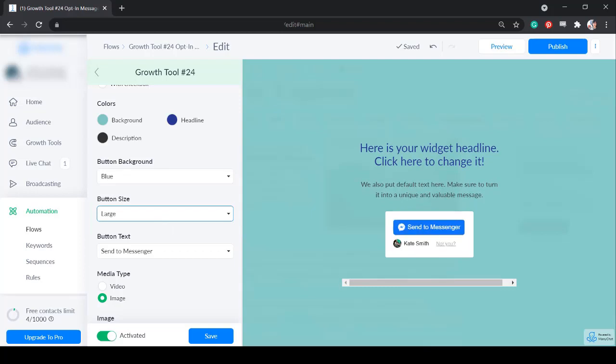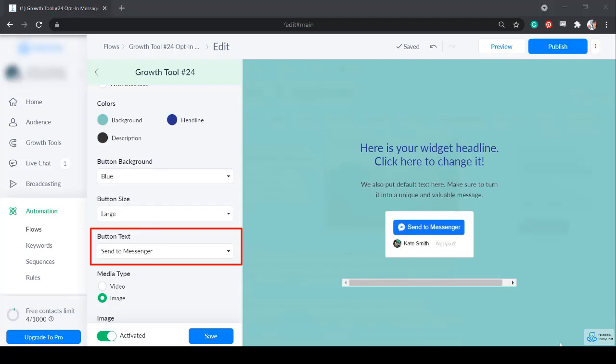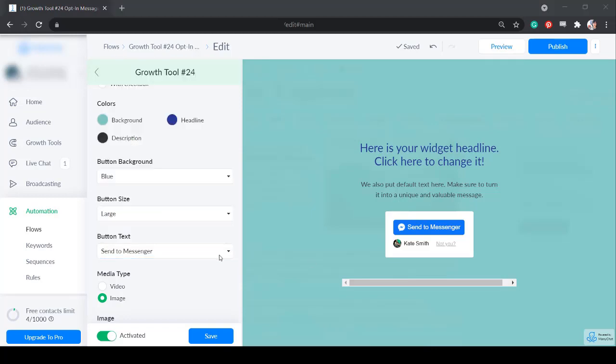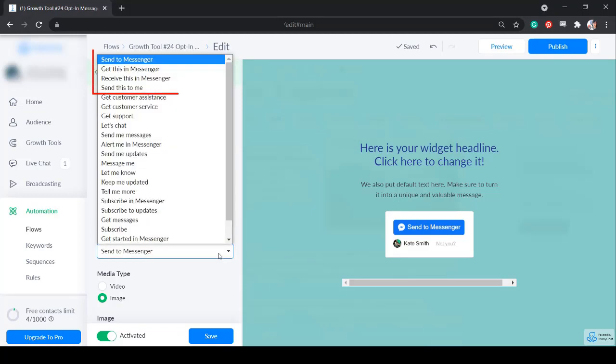Next, select a button text label. By default, you can see the label send to messenger. Choose the label that is suitable for the offer that your recipient will receive from you. If you're going to send free content, you can choose from send to messenger, get this in messenger, receive in messenger, or send this to me.